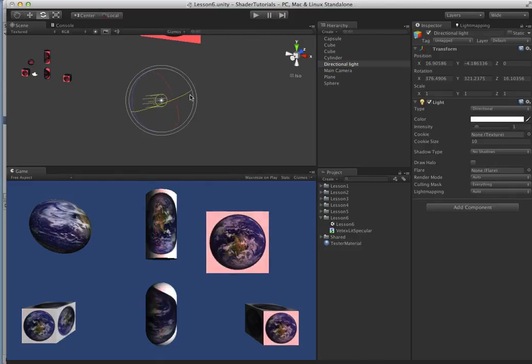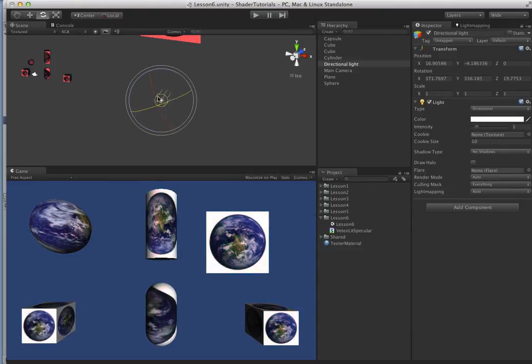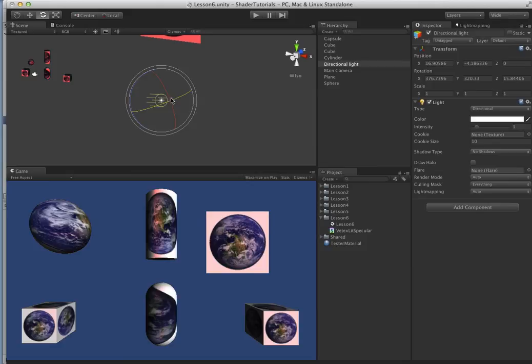And move our directional light around. And you can see it just has a little bit more of a spread, and it's really affecting these flat planes over here on the cube.